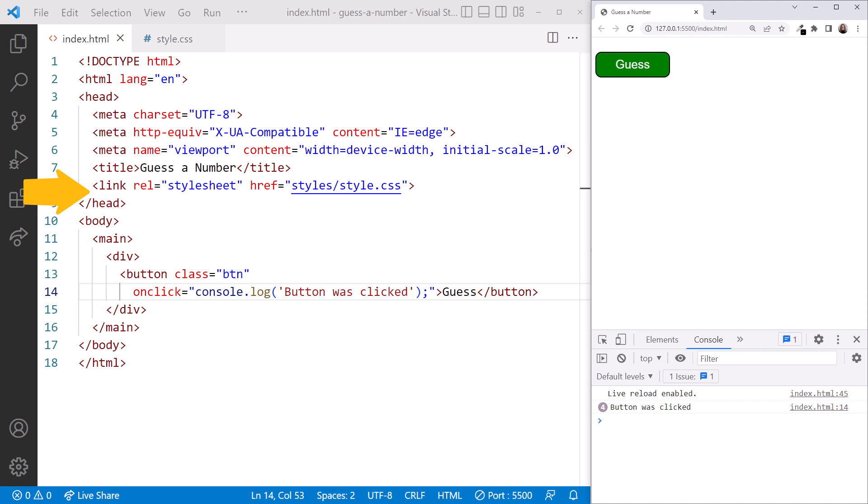As we discussed earlier, the browser reads the content of our HTML document from top to bottom, running any code in the script tags. If we have our code near the top of the file, the code will run before the elements are displayed.